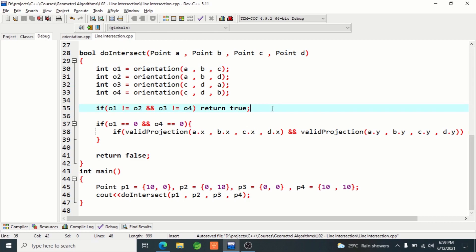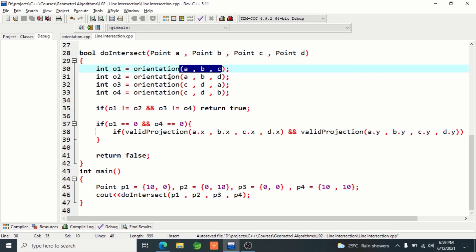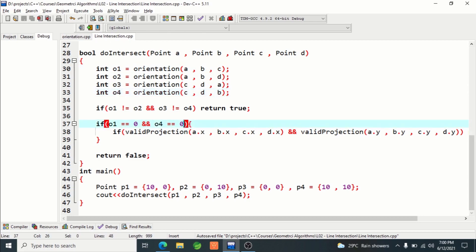If this condition is met, they are definitely crossing each other — that means they are intersecting — and we return true. We already covered why this happens. Otherwise, we have to check whether all four points are collinear. If a, b, c are collinear and b, c, d are collinear, that means all four points are collinear. O1 stores the orientation of abc; if o1 is zero that means abc are collinear. Zero means collinear — we covered this in lecture one.